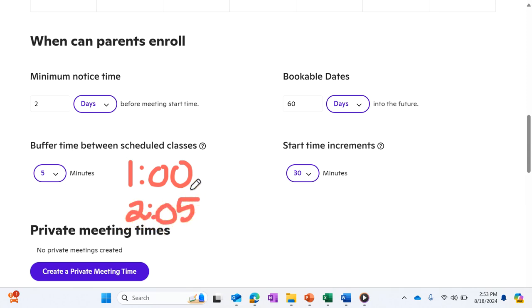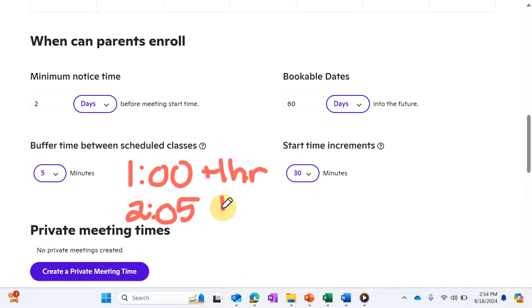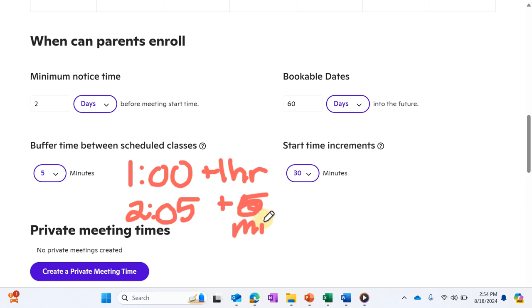That's the next available time because it's a one-hour class, and then I have the extra five-minute buffer time.